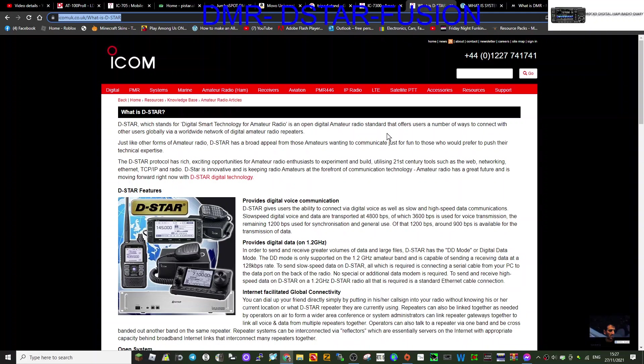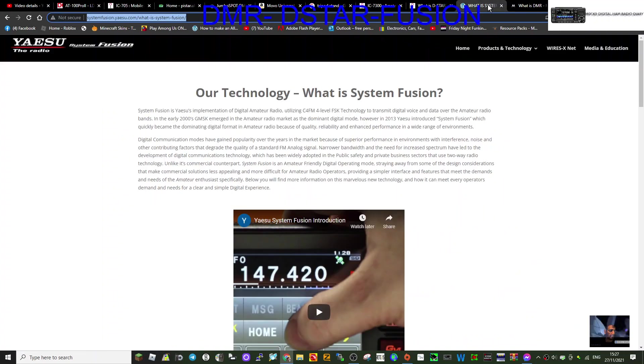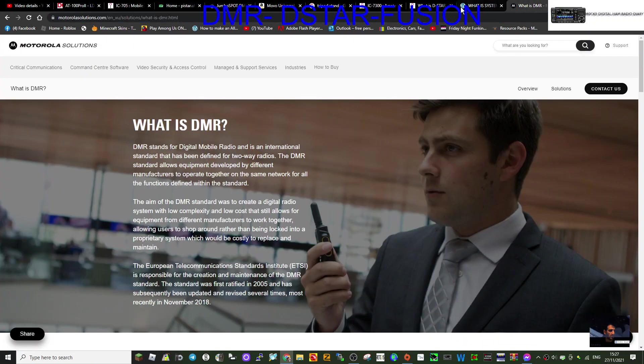M0FXB, just a quick video. What is D-Star, what is DMR, and what is System Fusion? So I'm not going to explain it all. I've got the links here in the description for all three.